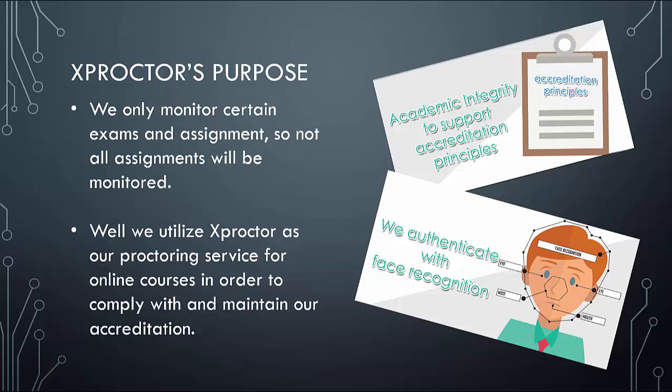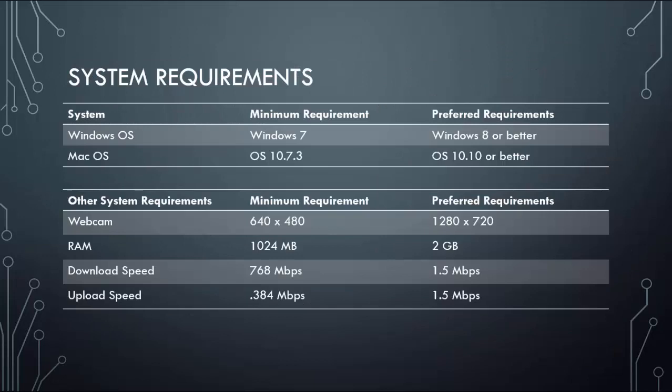So let's dive on in. These are the system requirements necessary to run Xproctor. If you have a Windows-based computer, you need to have a minimum of XP. If you have a Mac-based computer, you need to be running at least Lion.